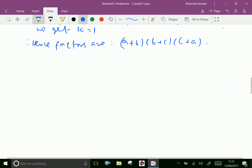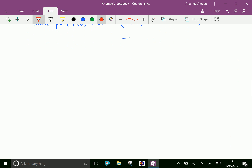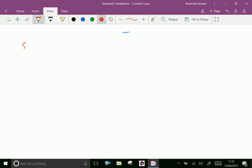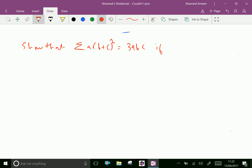Let us do one more example. By using factor theorem, show that sigma a(b + c)² equals 3abc, given that a + b + c = 0.